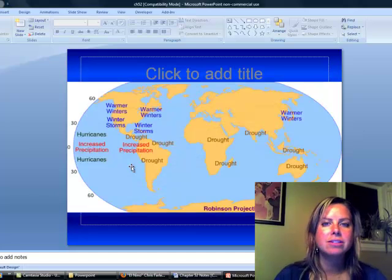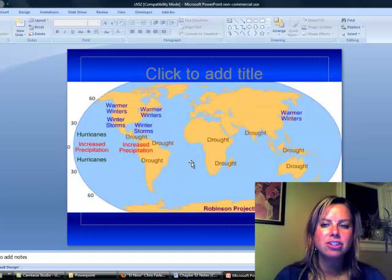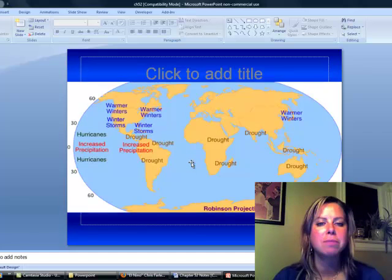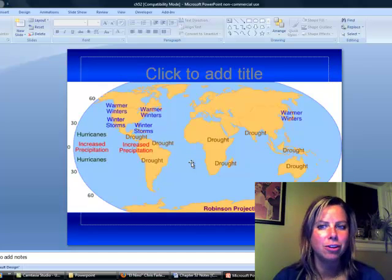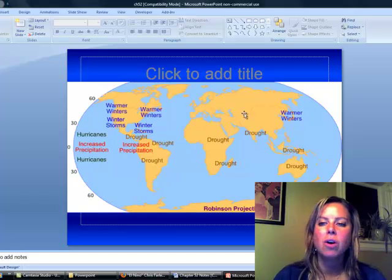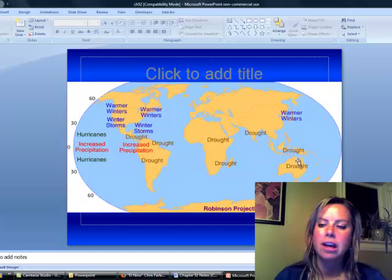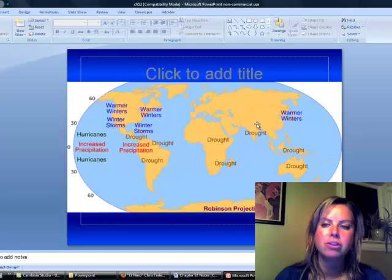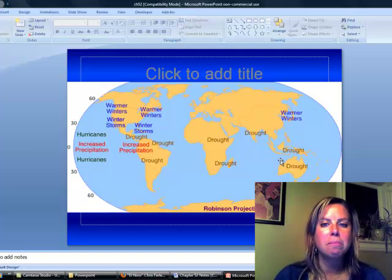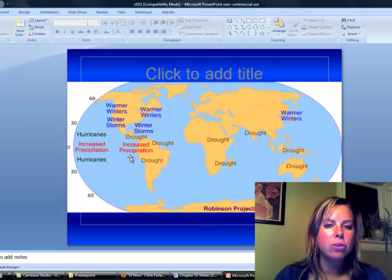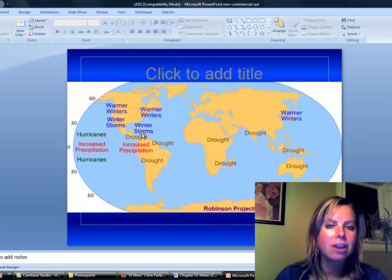If you look at this right here, this shows you all of the different things that happened during an El Niño year. So, all over here, you've got drought in Africa and Australia and Asia, so massive drought. And then, if you look over here, we've got winter storms.